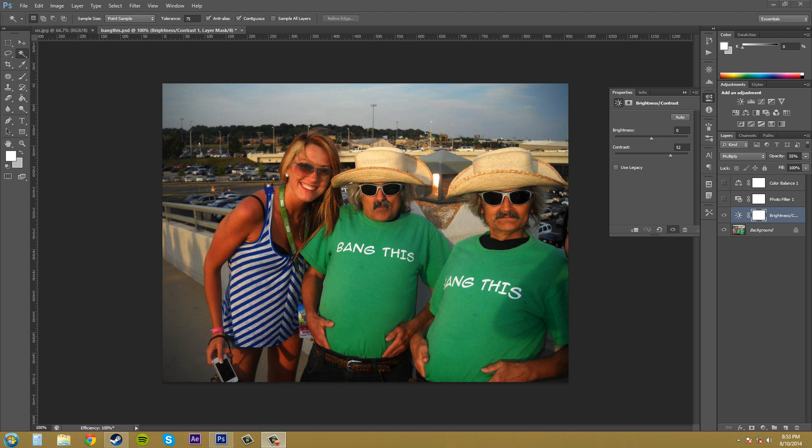Hey everybody, what's going on? Welcome to another Photoshop CS6 tutorial. I'm your host Buddy Blackford and today I'm going to teach you another way of adjusting the masks on your adjustment layers using selections. It's really easy and Photoshop automates some of it for you, so it's really fast as well.